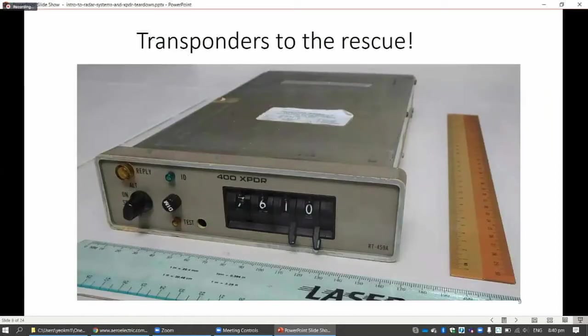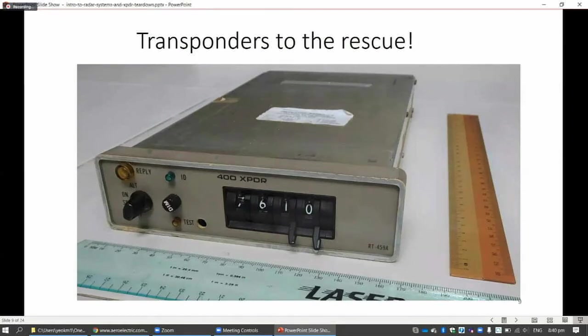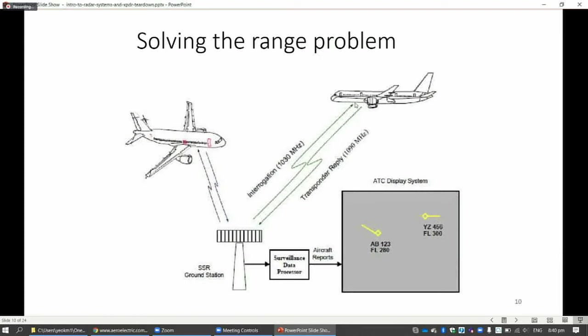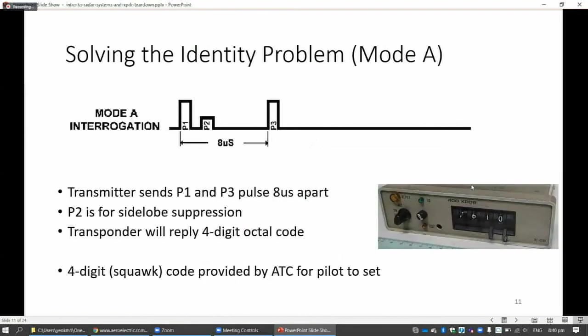This is where aircraft transponders come in to solve the three problems. To solve the range issue, instead of having powerful radar waves travel to the object and bounce back, now the radar waves just need to travel one way. There'll be a device, a transponder, that will receive this radar wave and then it will reply back. So it doesn't need such a powerful radar system.